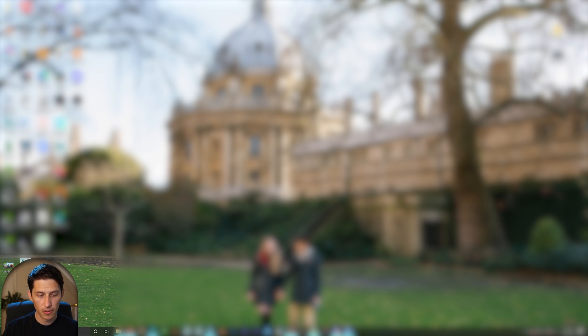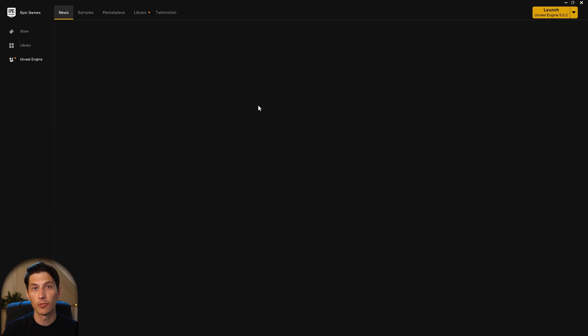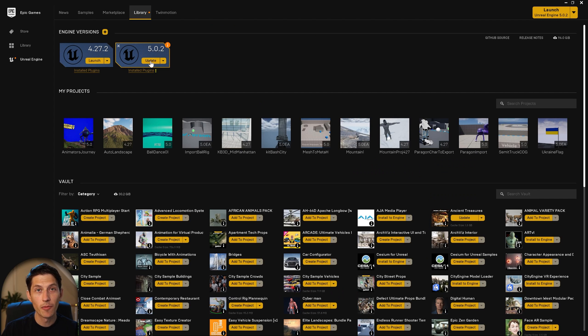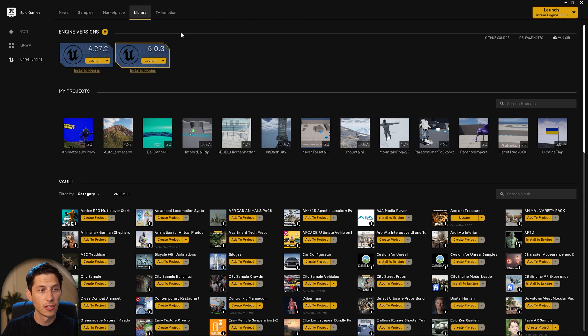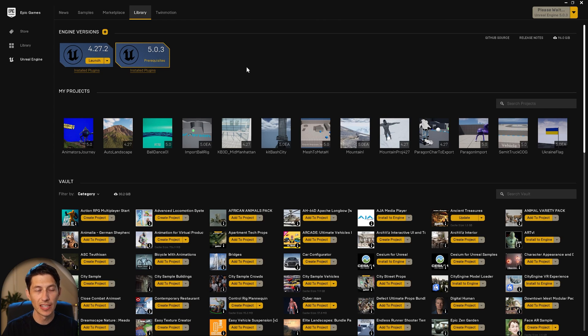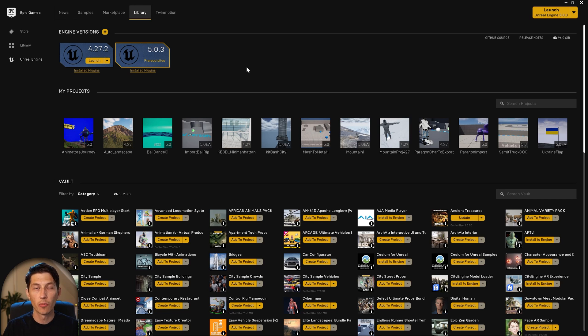The stylized model I'm using for this example is from David Diaz. You can check out his stuff on ArtStation. Now, we need to open up Unreal Engine — open the launcher, jump into Unreal Engine 5, and make sure we have the most up-to-date version before we get started.